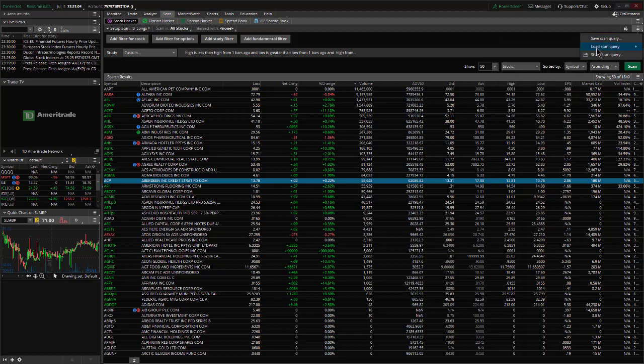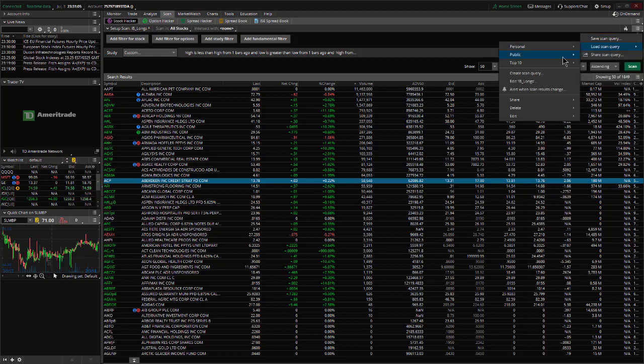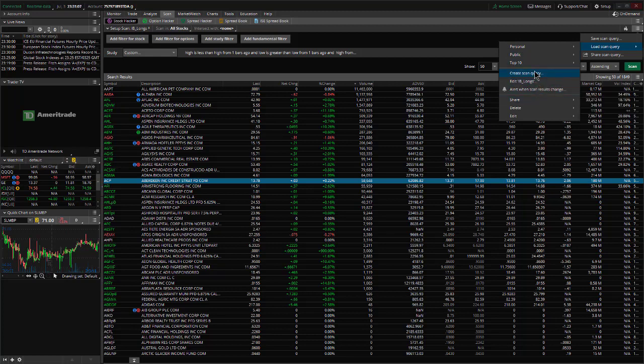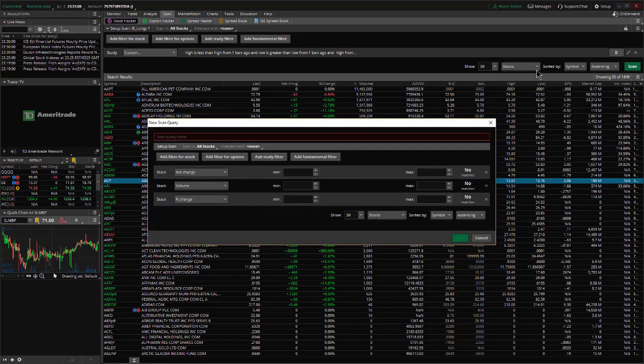Load scan query, hard to catch it, and we're going to go to create scan query. Now give your new scan a name.